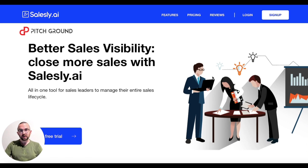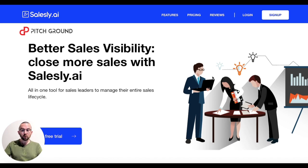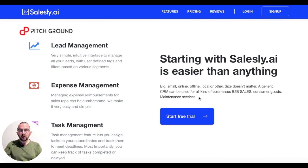Enter saleslead.ai. I'm on their homepage — it says all-in-one tool for sales leaders to manage their entire sales life cycle.